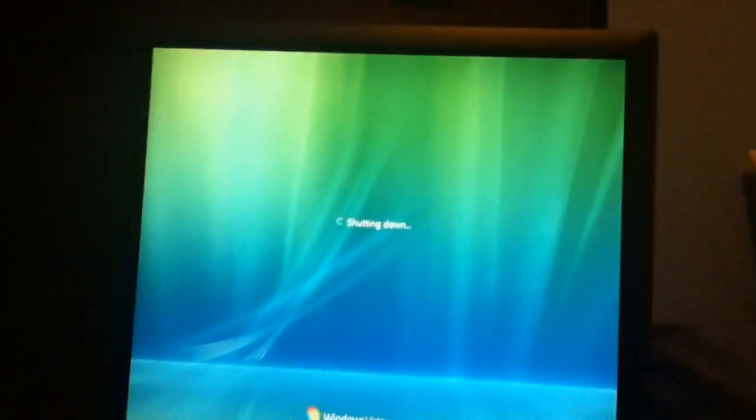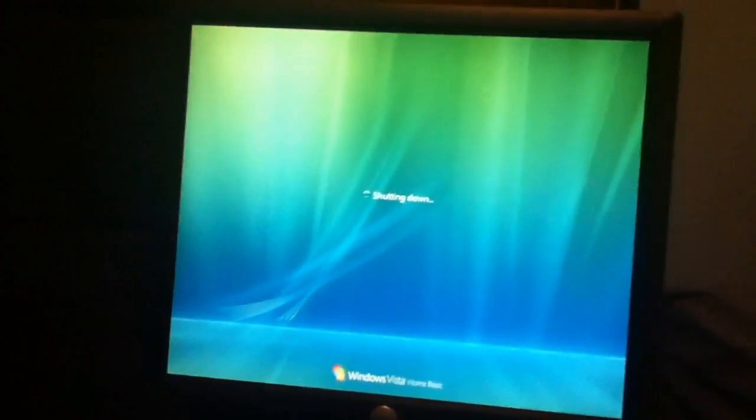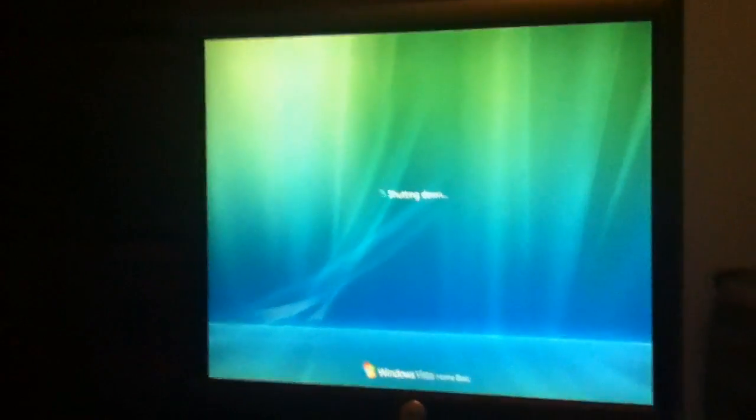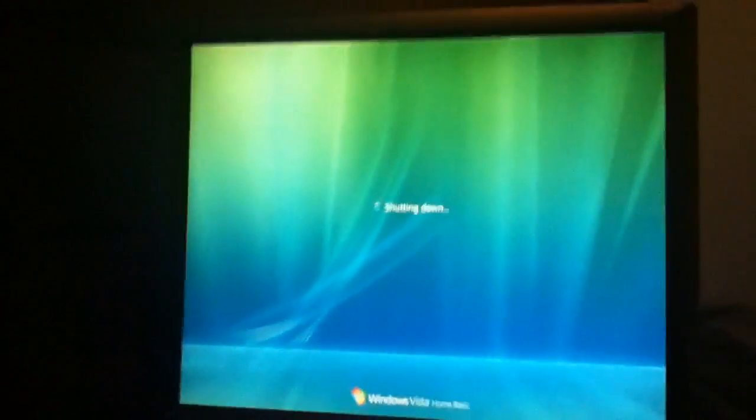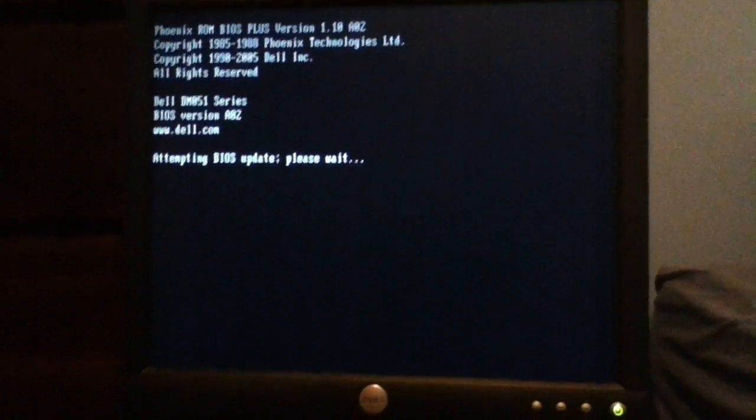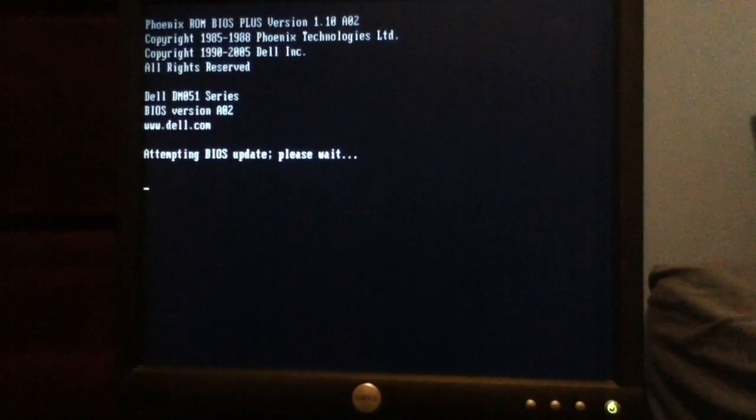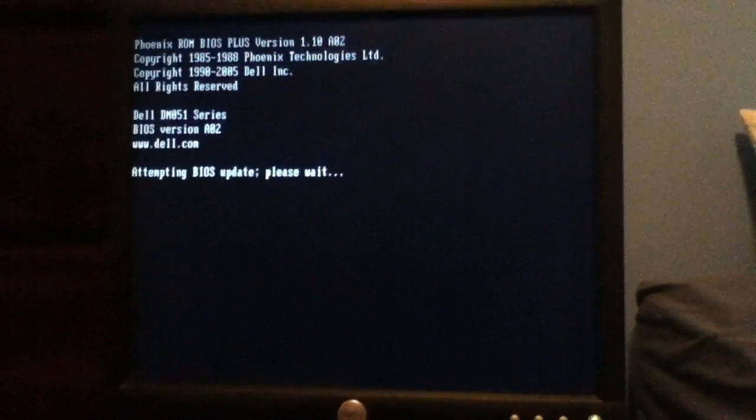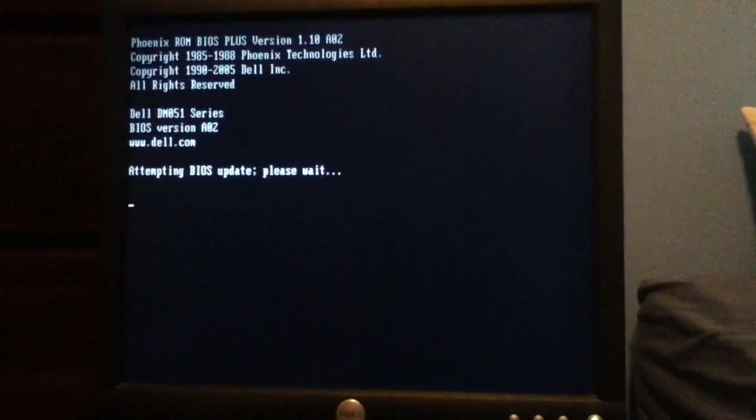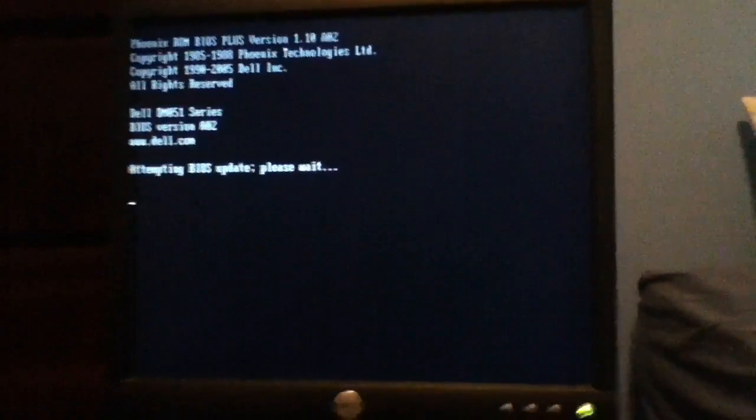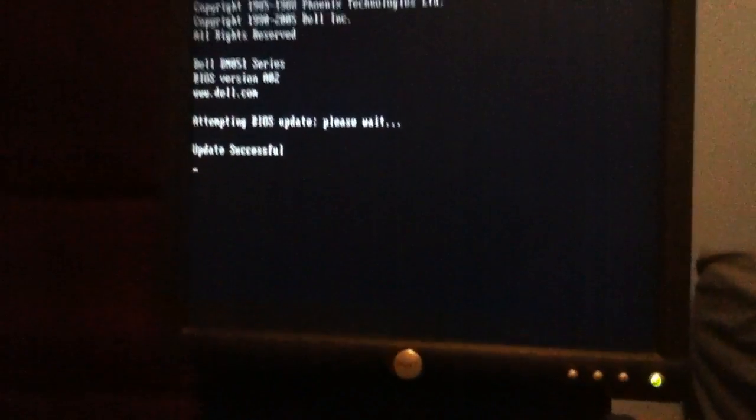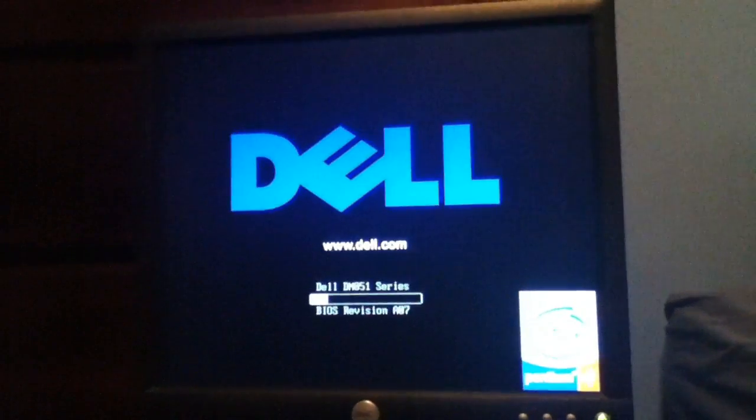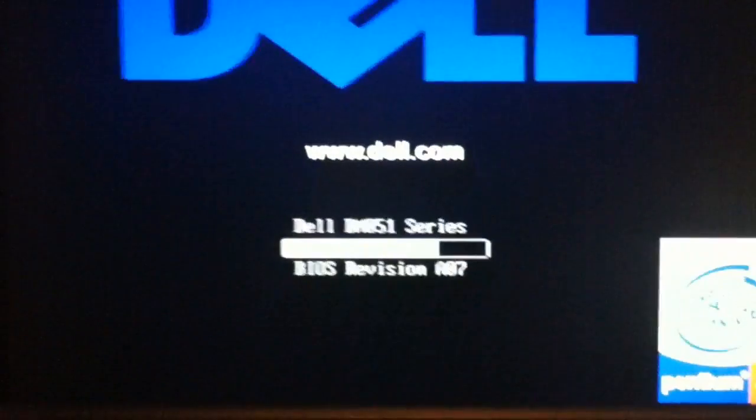Alright, guys. Hope it doesn't break this computer. Attempting BIOS update. Please wait. Hopefully it doesn't just attempt. Hopefully it works. Knock on wood. Update successful. There we go. There we go. So then I should. There we go. A07.